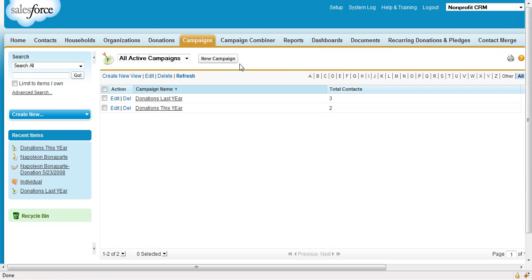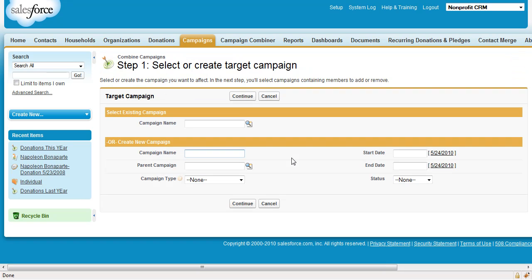Run the same report again, but this time choose Last Calendar Quarter, click Add to Campaign, and choose Donations Last Year. So this leaves us with three Contacts in our Donations Last Year campaign, and two in our Donations This Year campaign.